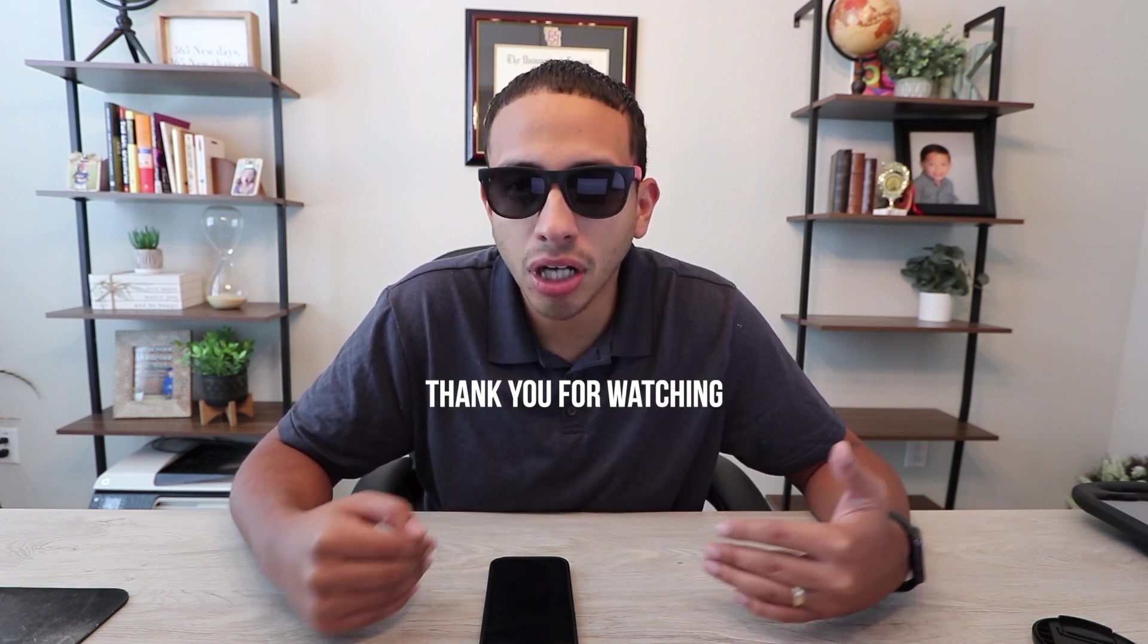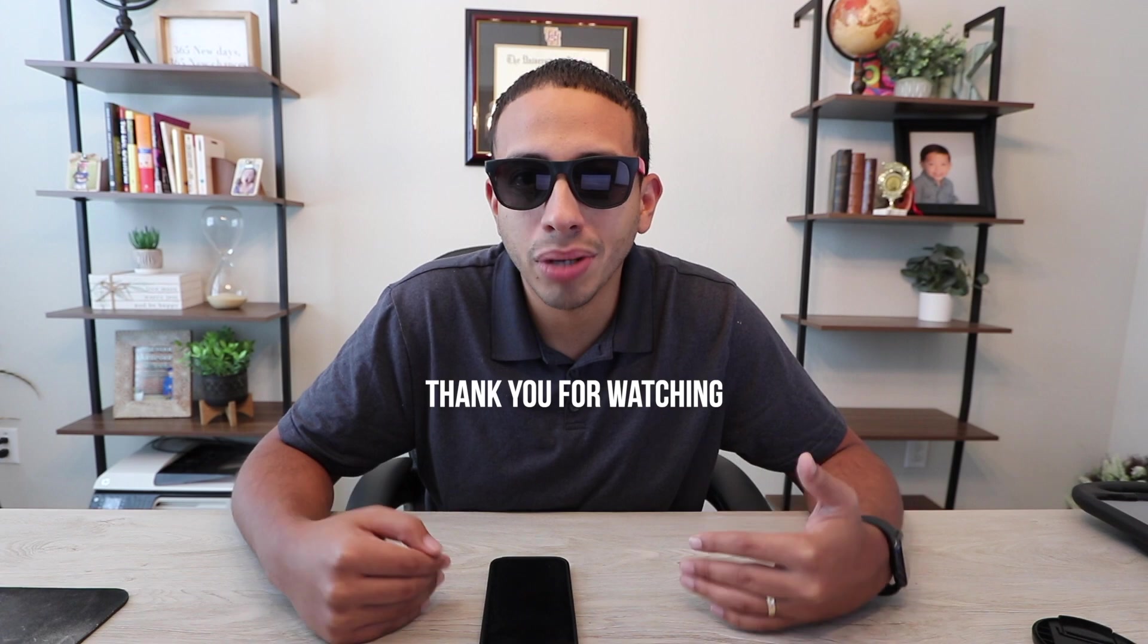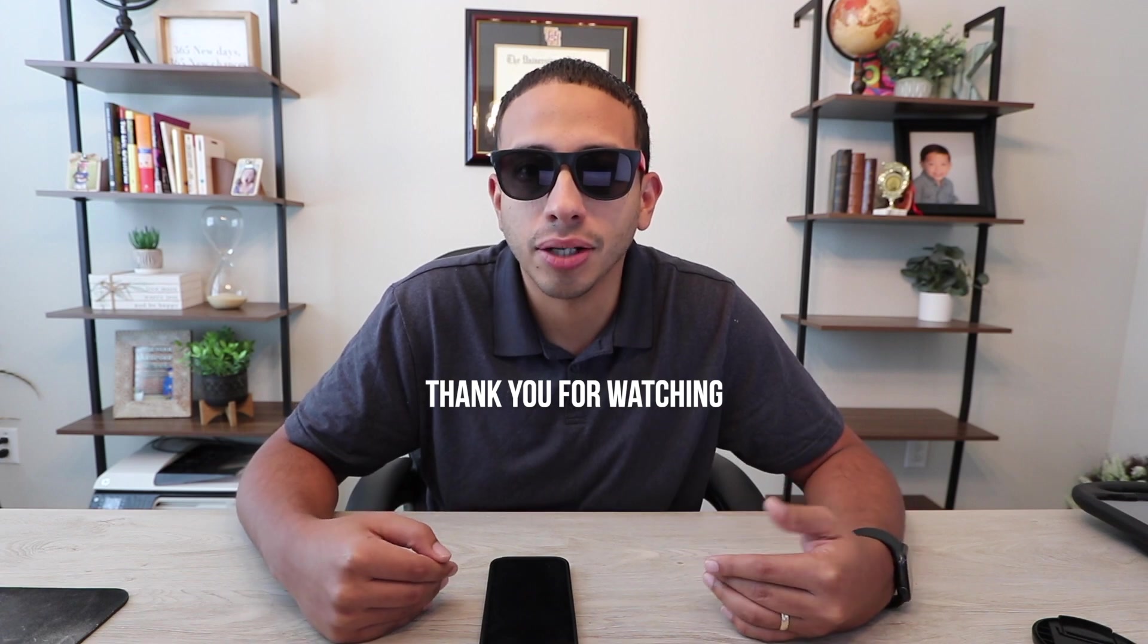So guys, if you have any questions on any particular scenarios you need help with, please leave a comment below and I'll do my best to help you guys out. Peace.